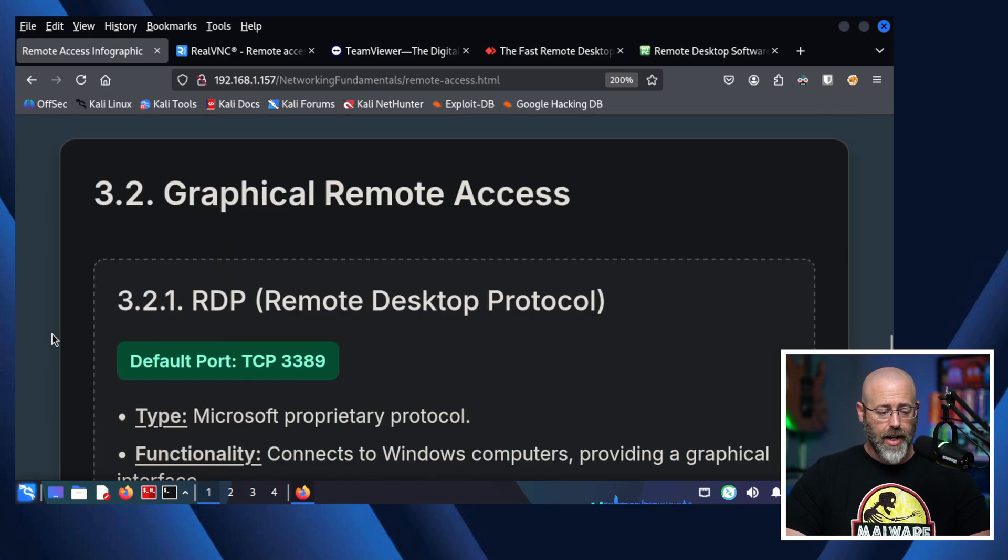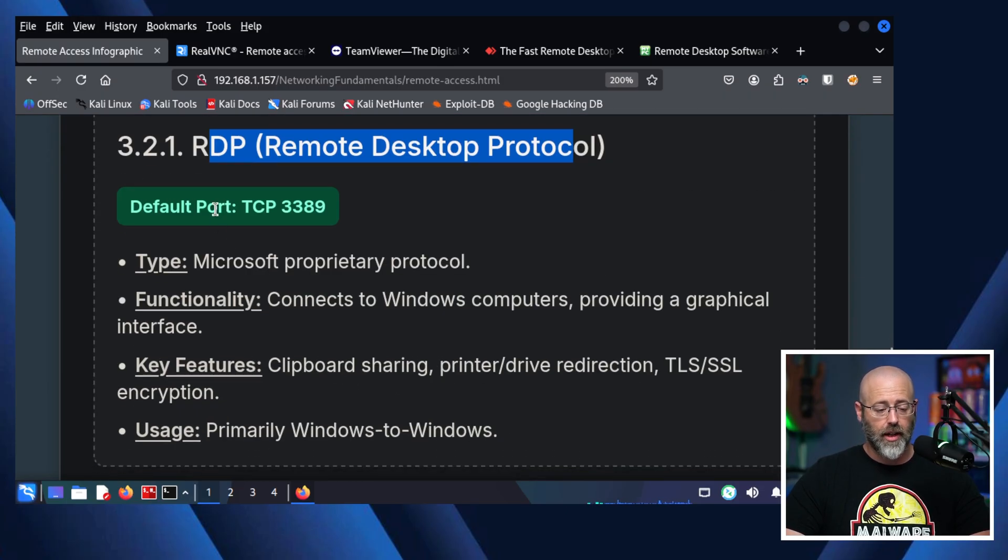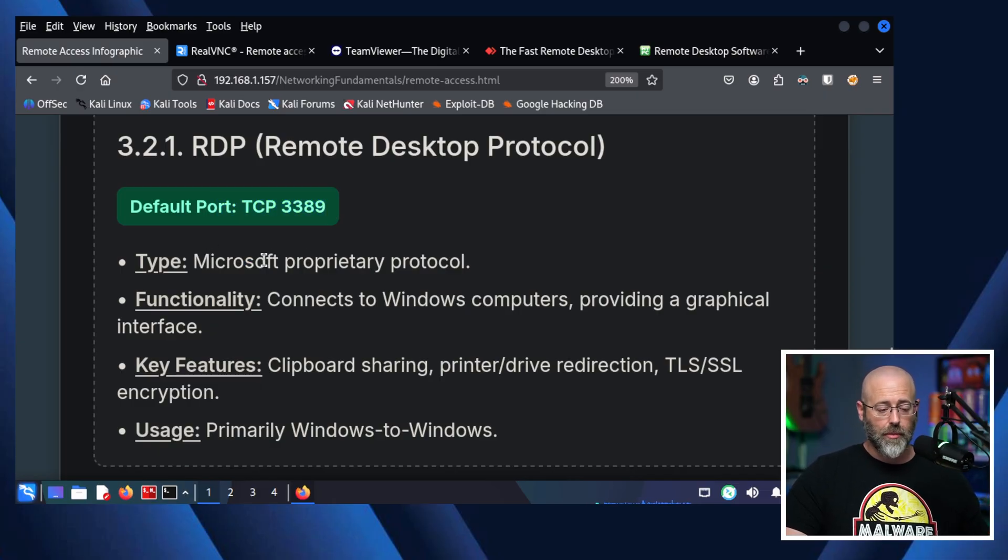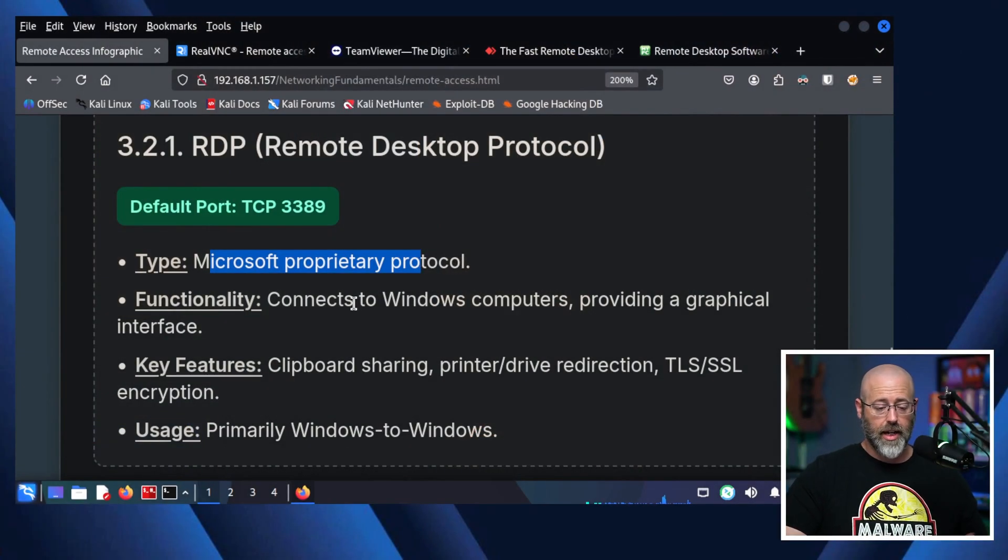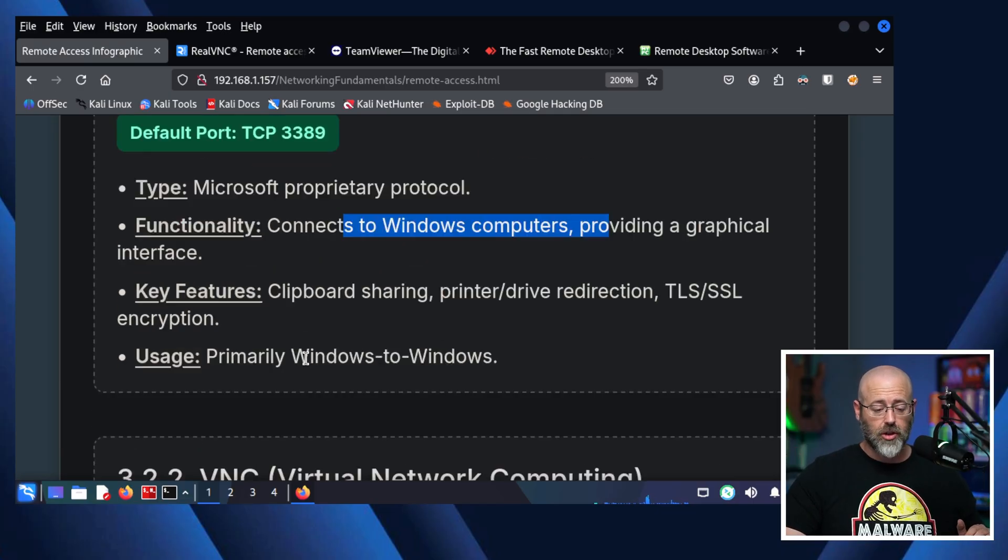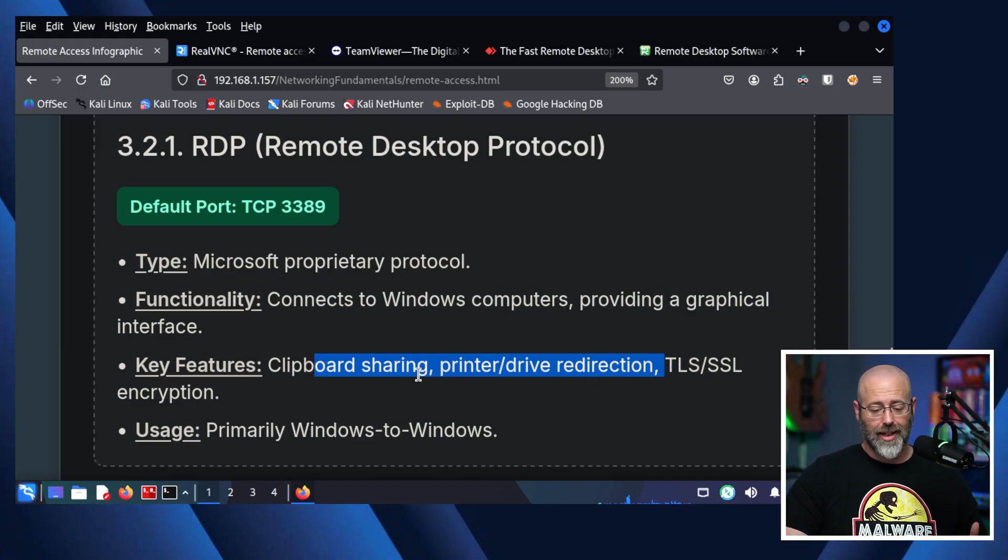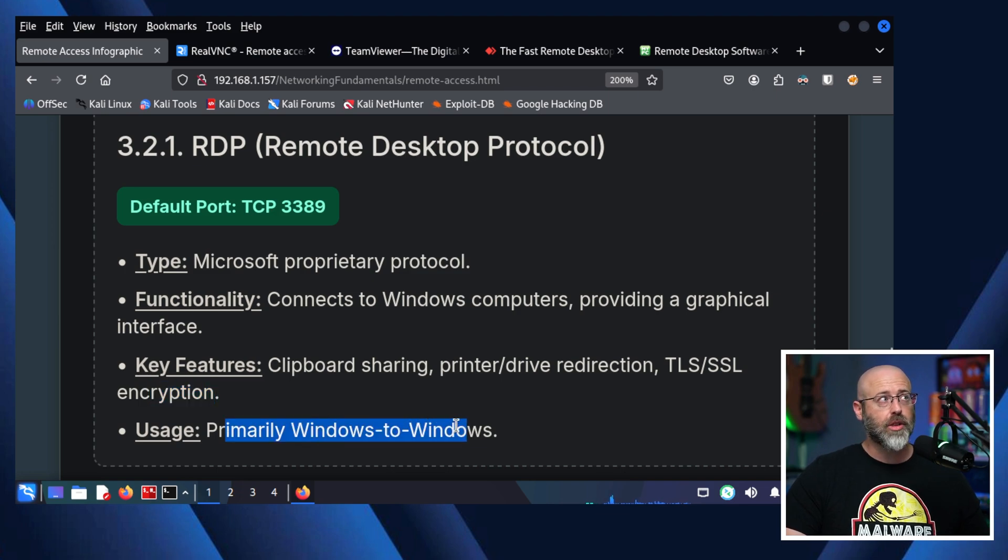All right, so now we have graphical remote access. Now we're really talking. Like the RDP protocol, the remote desktop protocol. Default port there, TCP 3389. Know it, use it, love it. This is a Microsoft special, Microsoft proprietary protocol. Microsoft developed this, and it is built into their desktop operating systems, their server operating systems. If you are running Windows 11 Home, I don't think you have the ability to do this. We'll talk about that in a second. But if you are running 11 Pro and server and that kind of stuff, the more advanced versions of the Windows operating systems, you should have this capability. And it connects Windows computers, providing graphical interfaces. It's going to be so much nicer.